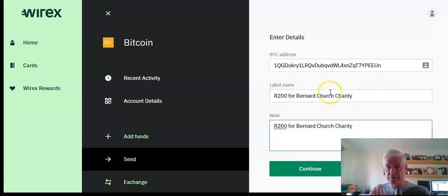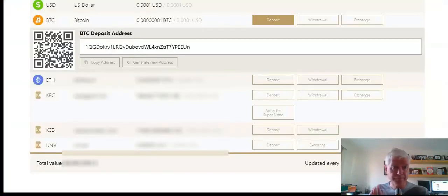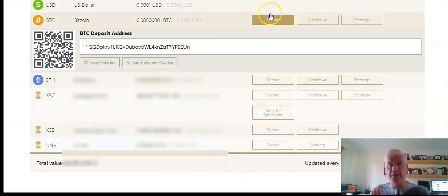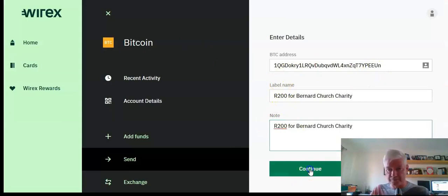Okay, perfect. So that's my address where I'm sending. Double check it. So it's 1Q UN. Go back to my cryptocurrency exchange. 1Q UN. It's right, so I confirm it.